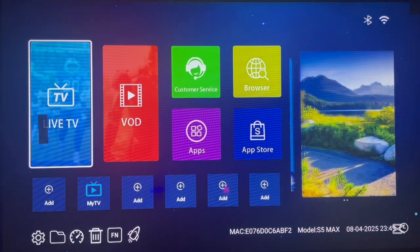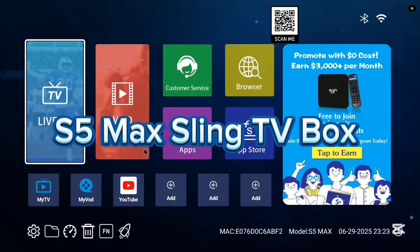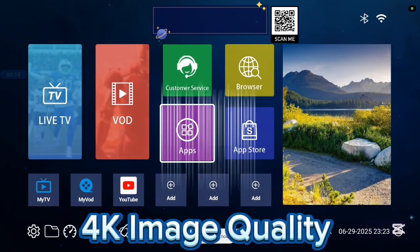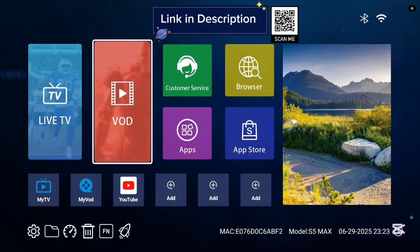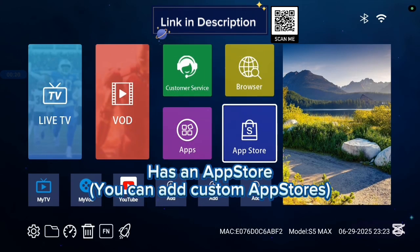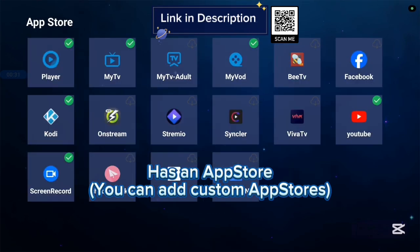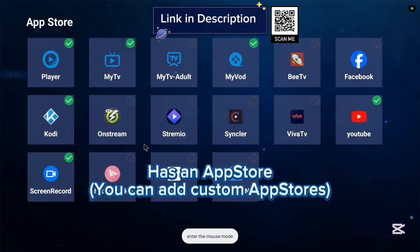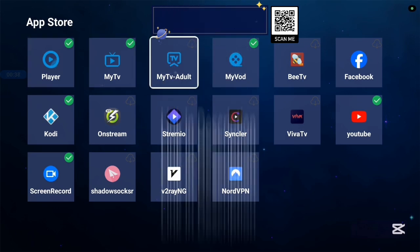Before we continue, I want to show you this TV box I'm currently using called the S5 Max Sling TV box. It's very good with 4K images and 4K videos. It comes with various applications, some basic applications, and it has an app store. Not all applications are in the app store, so you can also add another app store if you're interested in more applications.